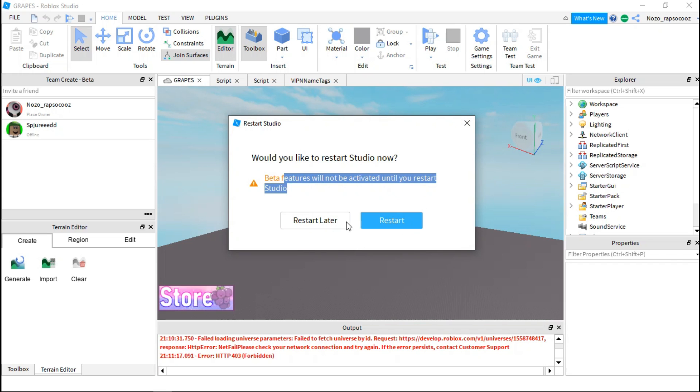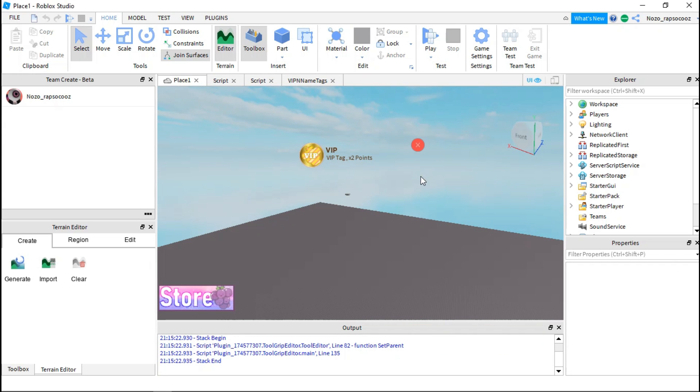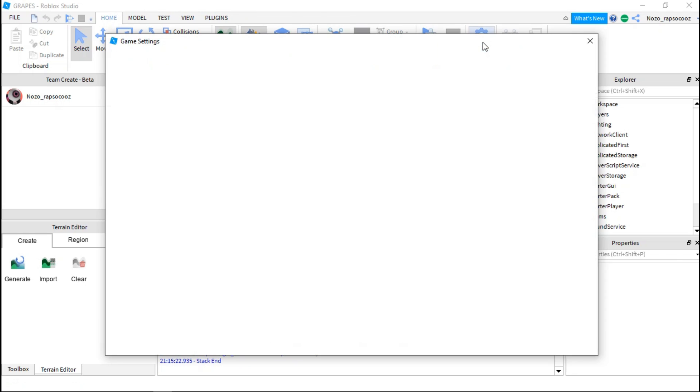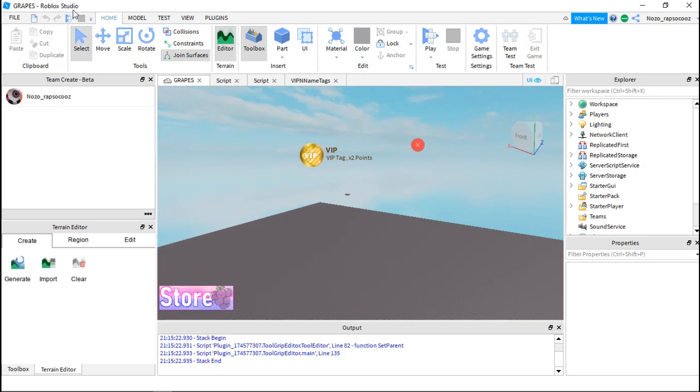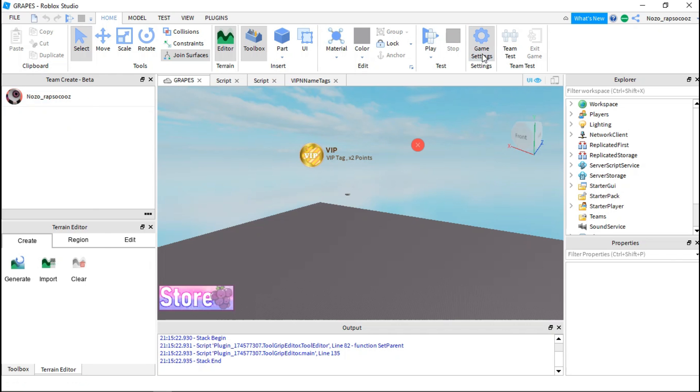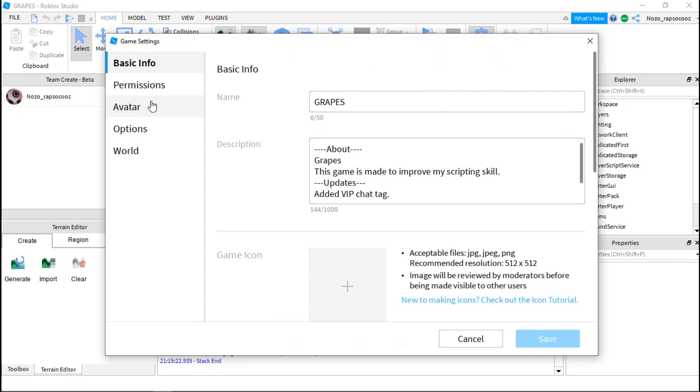This again back to this and now you can just go to home and then game settings. So notice this, you can't see your teammates in this team create beta session but you have to go to game settings.